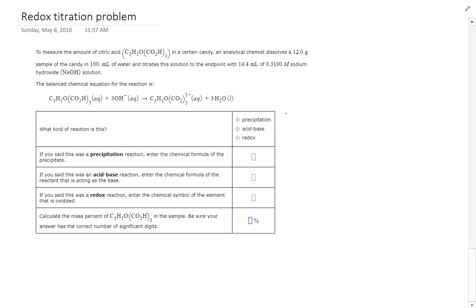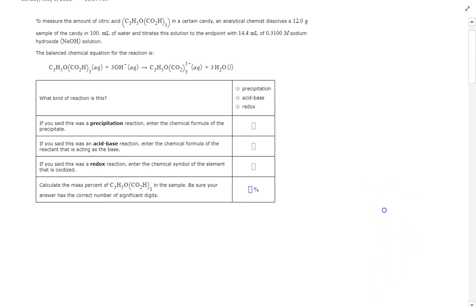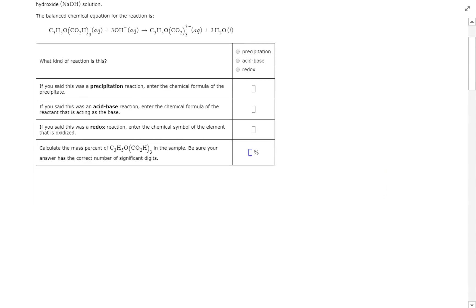So it's not a precipitation reaction. For acid-base, I see some OH but I'm not really sure about an H, and I'm not fully comfortable with acids and bases yet. And redox — that just scares me; I don't understand it and I'm not comfortable with it. So what I need to do is figure out if it's a redox equation by finding oxidation states for each compound. Let's start with C₃H₅O(CO₂H)₃.